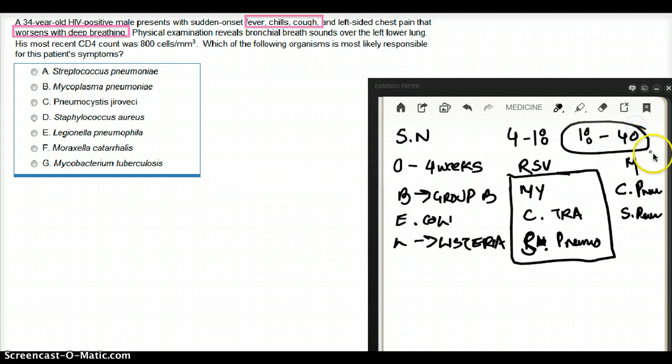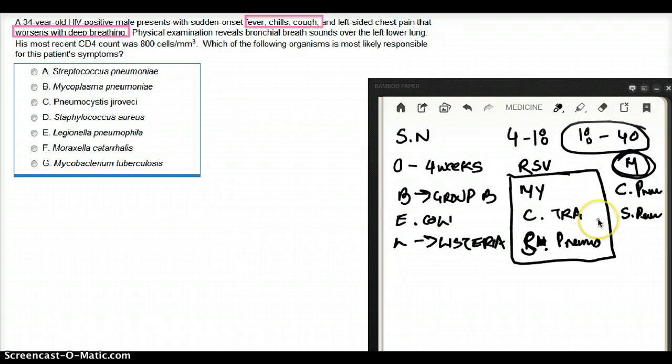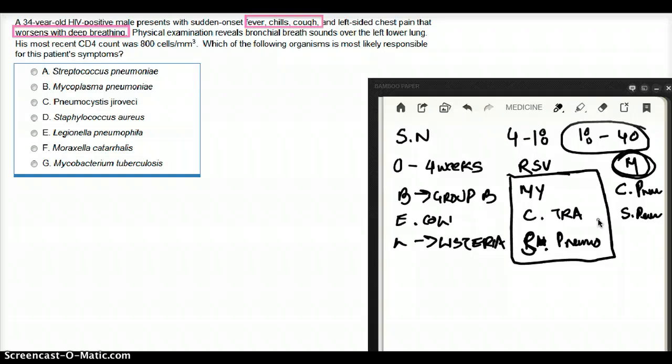In this age range, the most common cause of pneumonia is mycoplasma. Then why are we choosing strep pneumo? Another thing, this patient is HIV positive. Why are we choosing strep pneumo as our favorite choice for pneumonia? That's because, despite of age, strep pneumo is the most common cause of pneumonia.